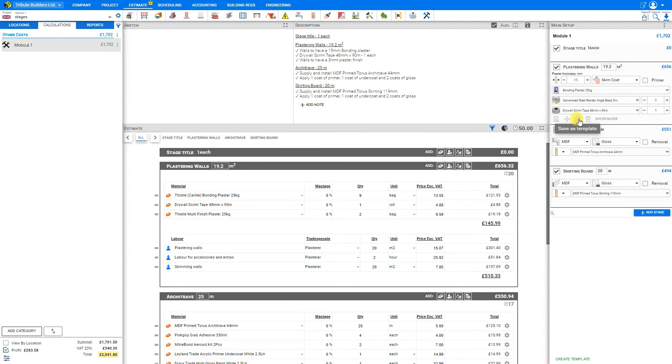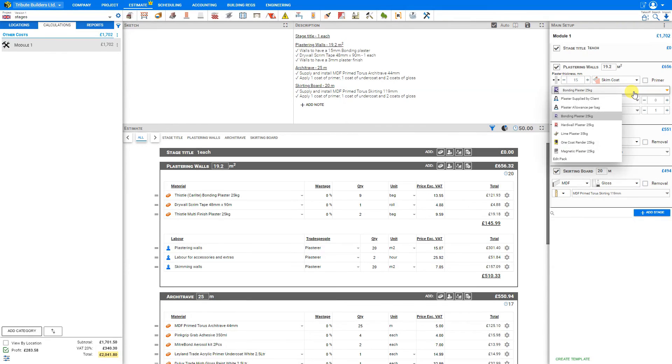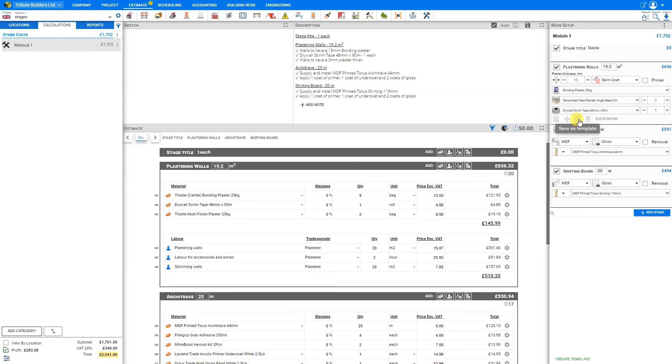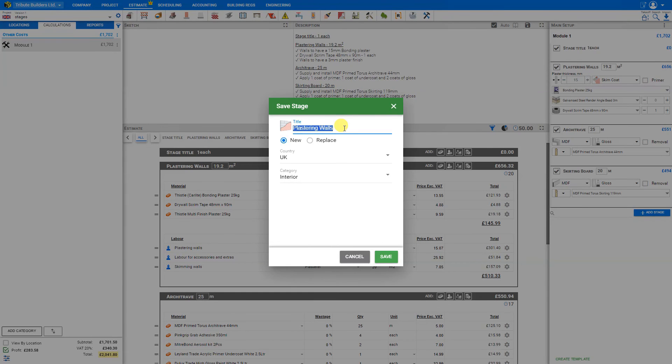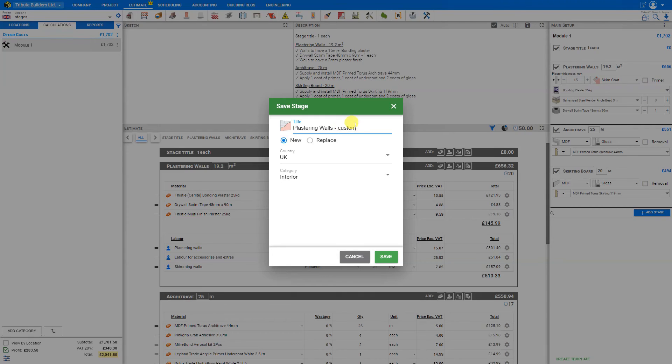We also have the option to save this stage as a template for future use. Once we've made all of our various material selections, we can save this. For example, we might just call this one plastering walls custom and save.